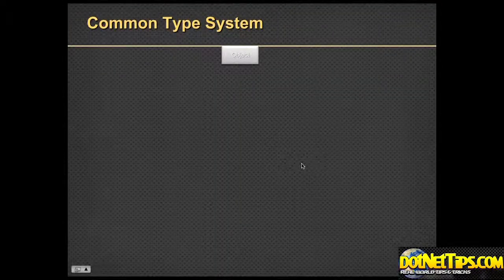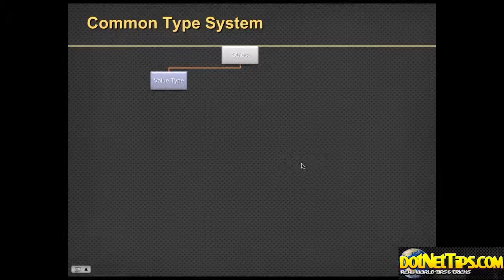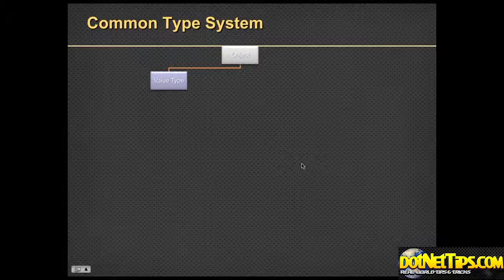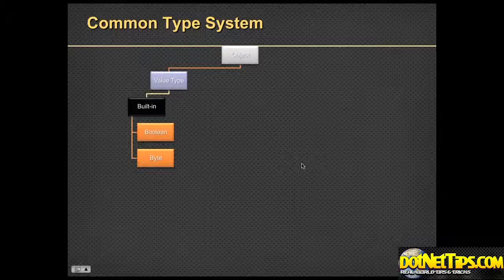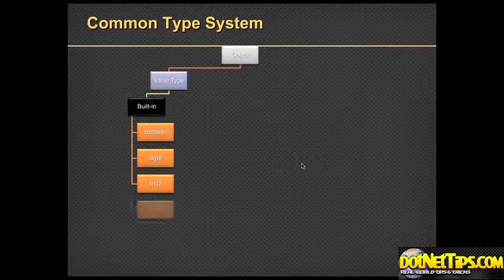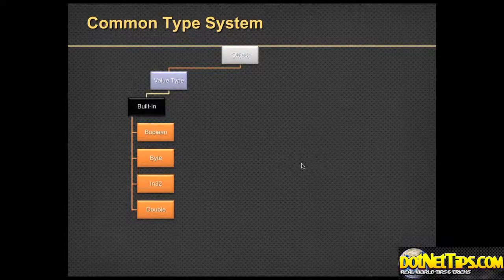In the common type system there are two main types, and all inherit from object. The first type is what we call a value type. It's really important to understand these two different types because they live in memory differently. For value types, there are the built-in value types: numbers, Boolean, true or false, a byte, an Int32, a double, an Int16, and so on.